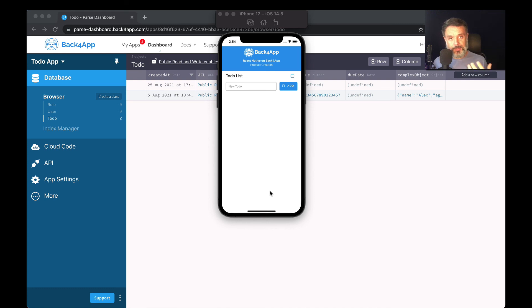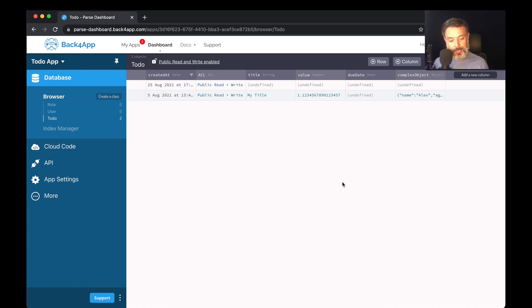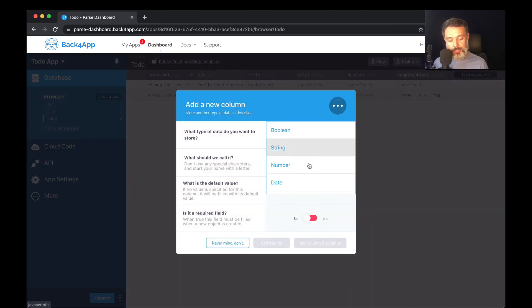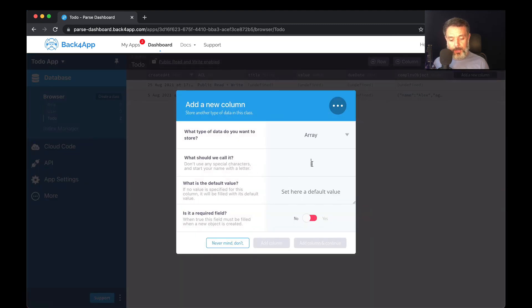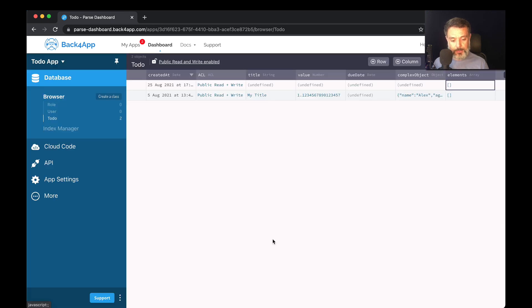So here I am in my to-do app inside my Back4App parse application. And here I have my to-do class to which I'm going to add a new column, choose the data type array, call it elements, and hit add a column.